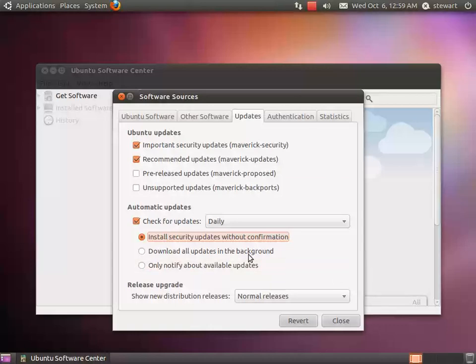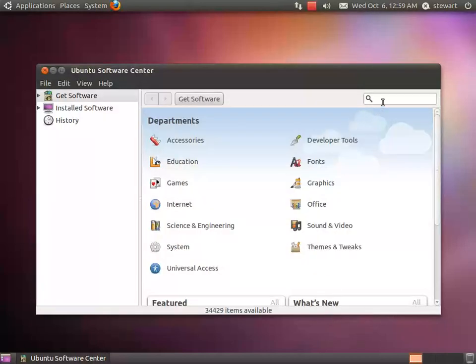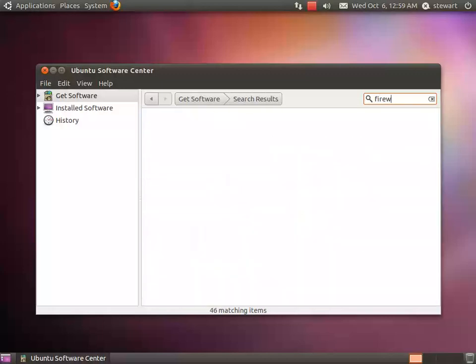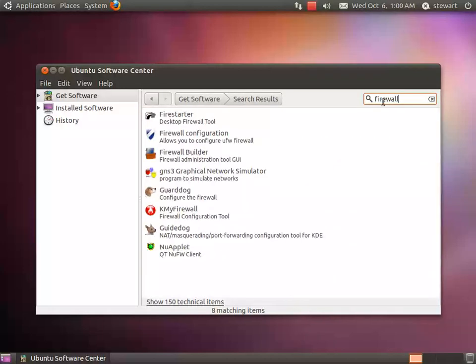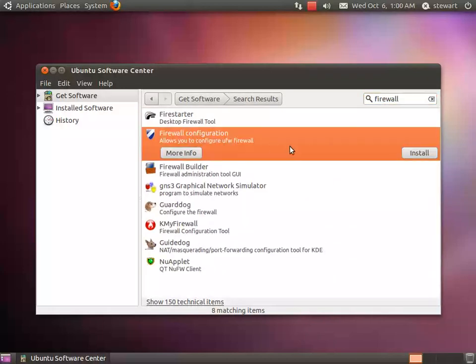Once that's selected, go ahead and click on Close. We're going to do a search for Firewall and install the Firewall Configuration tool.